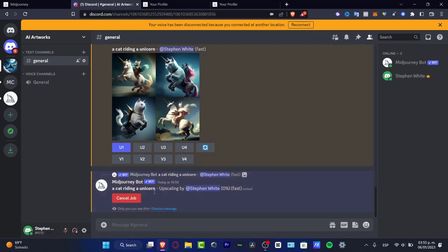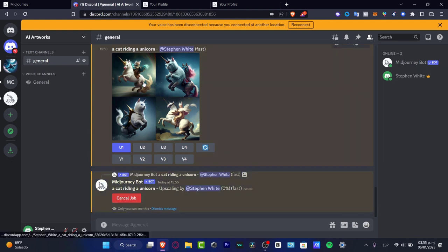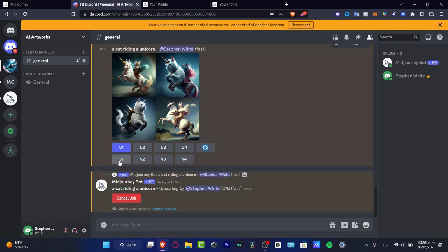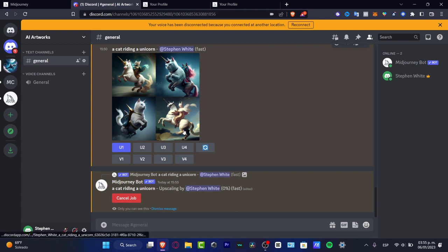U stands for upscale. So what I want to do is to upscale the image number one which is actually this one. So the computer is going to be upscaling in high quality the first image that I like. If you want to see more variations of a specific image choose the option that says V number one. V of course that would be like for variation of image number one, variation of number two, variation of number three and so on.